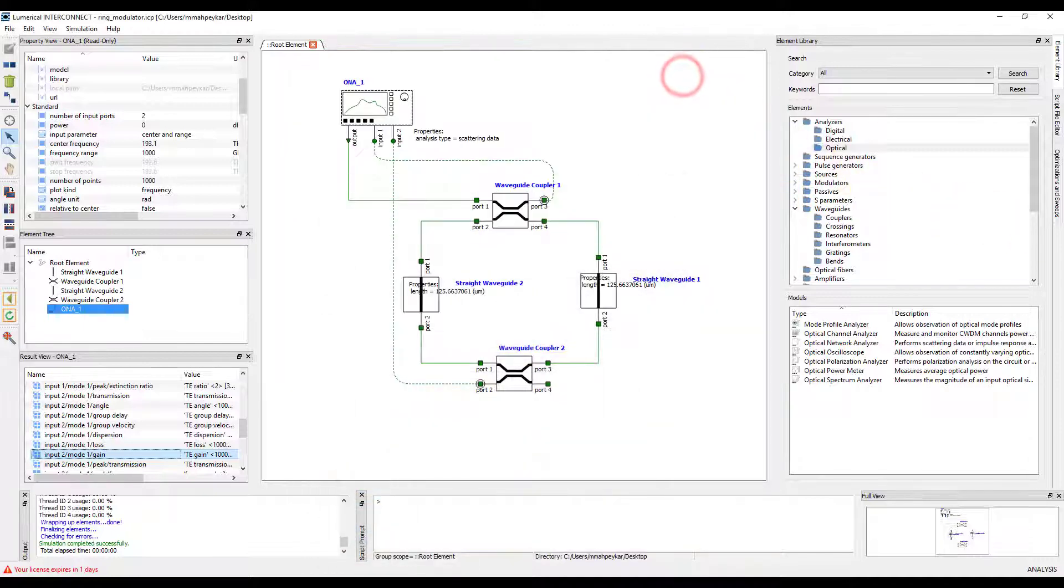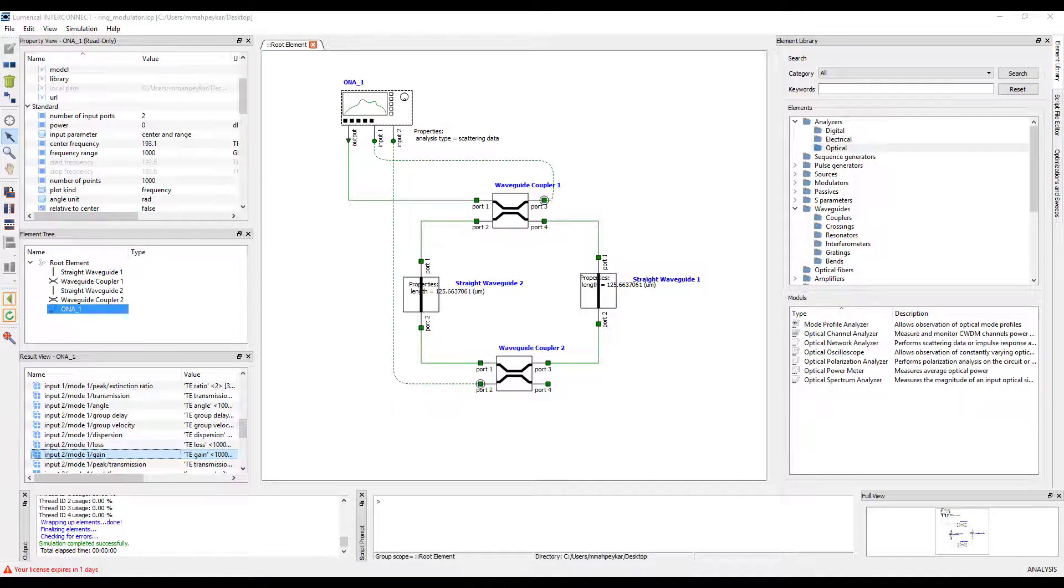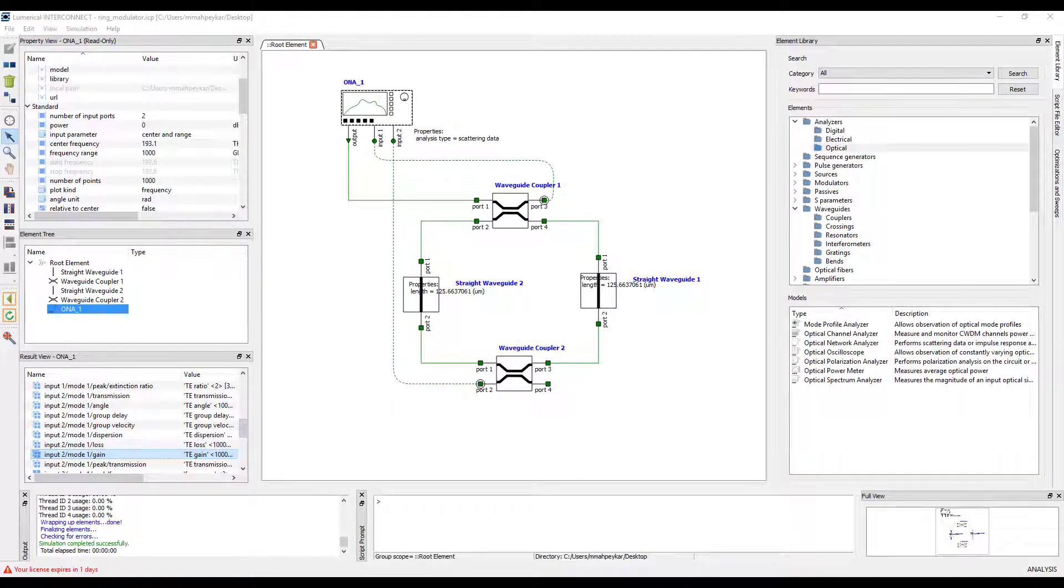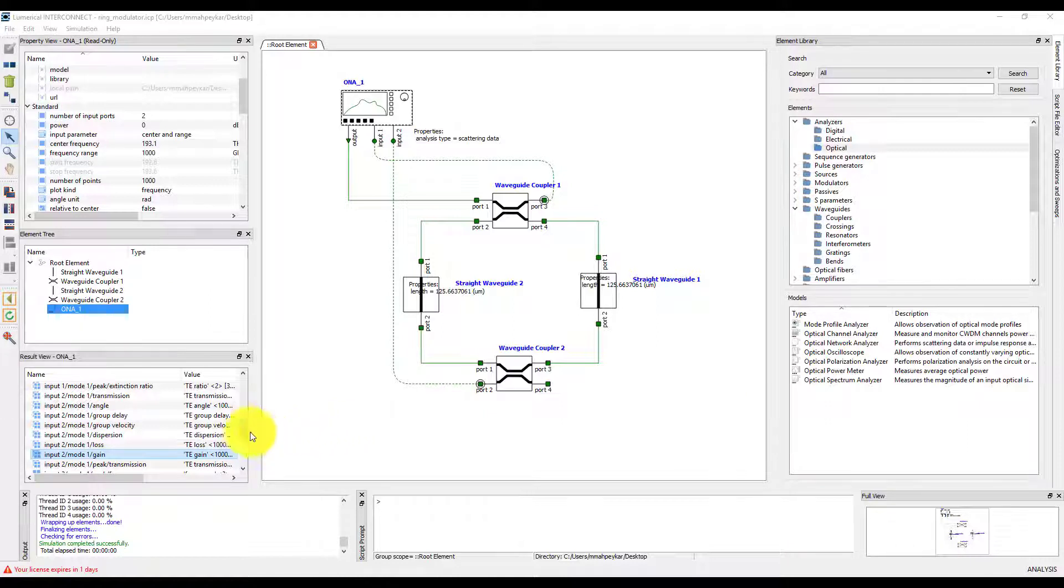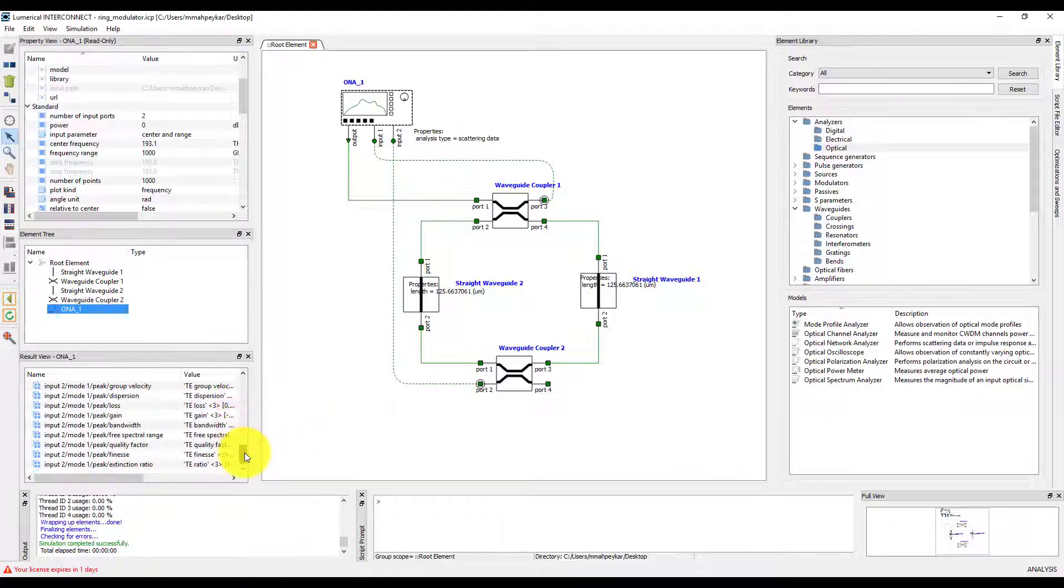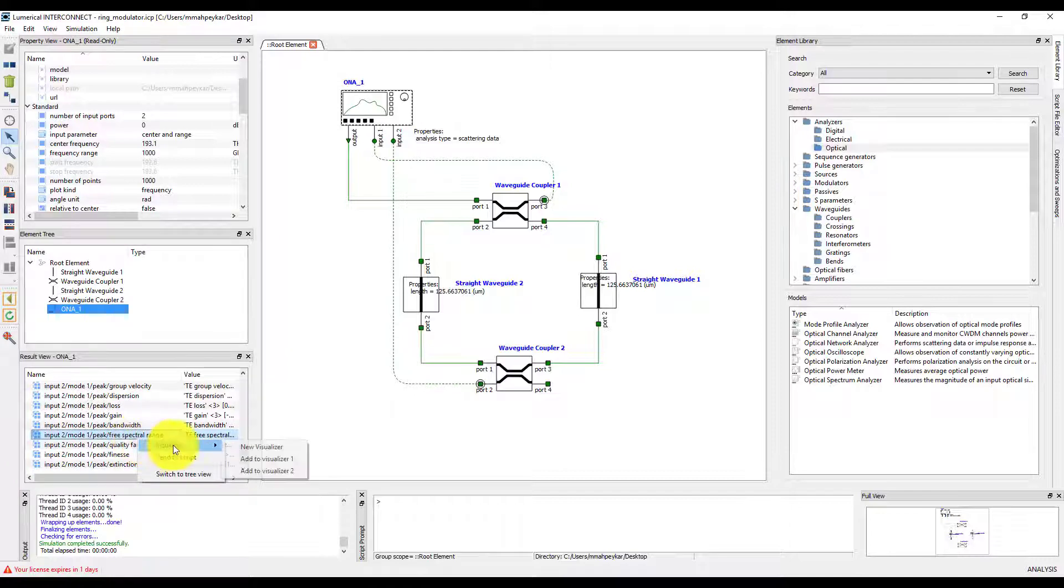Next, we plot the free spectral range from the peak analysis results. By default, the ONA peak analysis is based on peak maxima. The drop port transmission is peaked at the resonant frequencies of the ring, so let's plot the FSR for INPUT2 MODE1 in a new visualizer.